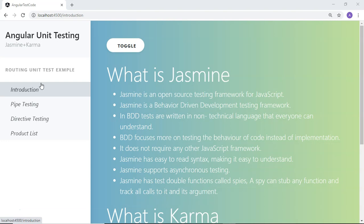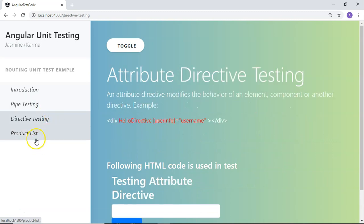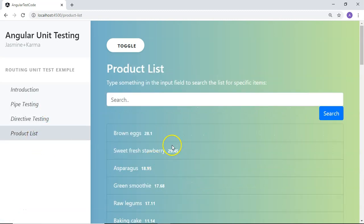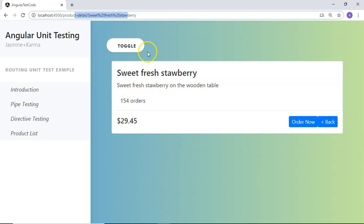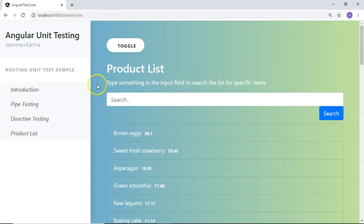In this example I have prepared five routes: Introduction, Pipe Testing, Directive Testing, and Product List. In Product List I have a list of products, and if I click on any of these products it will take me to the Product Detail page, which has a parameter to get the details of the product. It also has a back button that navigates back to the product list. We are going to use this scenario to write unit test cases for routing.